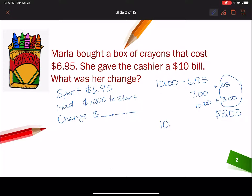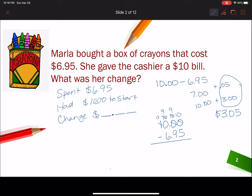Or I could say $10 minus $6.95 and just subtract it. Now I'm going to have to do a lot of regrouping. I come all the way over to the 1, it becomes a 0, this becomes a 10, then I borrow and it becomes a 9, then this becomes a 10. So: 10 minus 5 is 5, 9 minus 9 is 0, bring down the decimal, and 9 minus 6 is 3. We get $3.05.